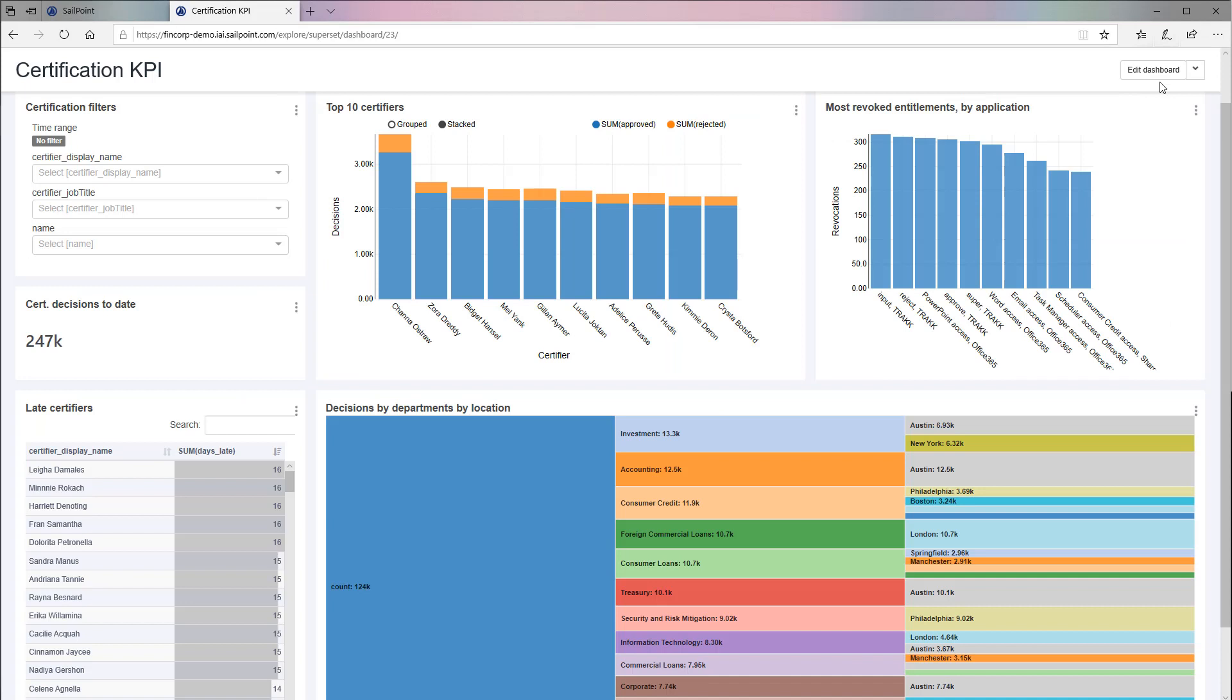Data Explore puts the power of governance analytics into your hands, with informative charts and insights to drive better business decisions and evolve your identity program.